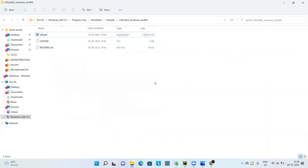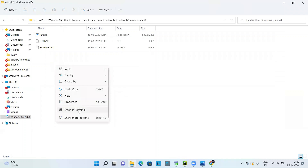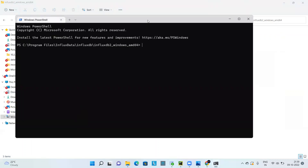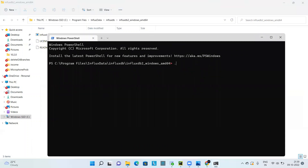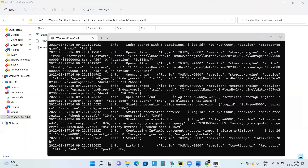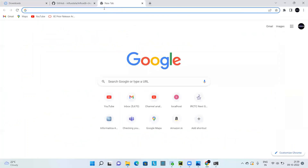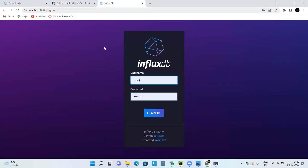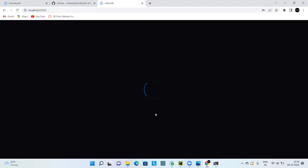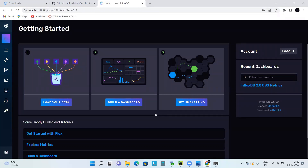Coming back to the topic, let's open the terminal and navigate to the InfluxDB location. Let's start InfluxDB by typing 'influxd'. You can see InfluxDB has started on port number 8086, which is the default port. When we go to localhost:8086, it displays the InfluxDB UI. I'm using my username and password to log in. This is InfluxDB version 2.4. If you are using InfluxDB for the first time, it will ask you to create a username, password, and a bucket.